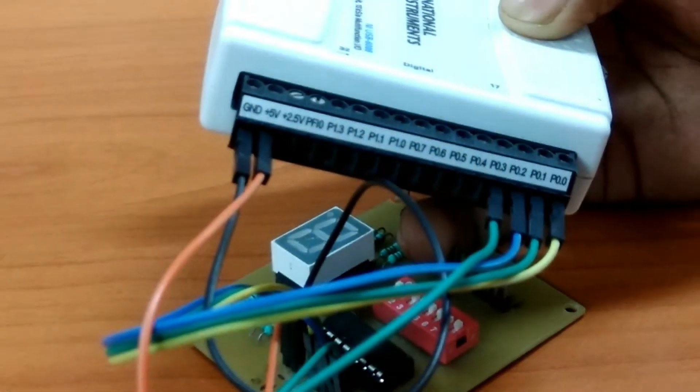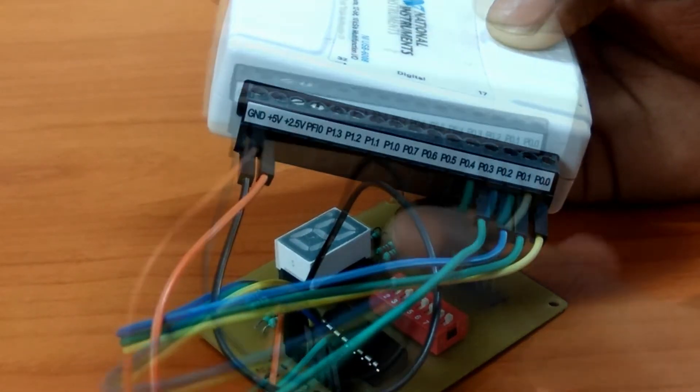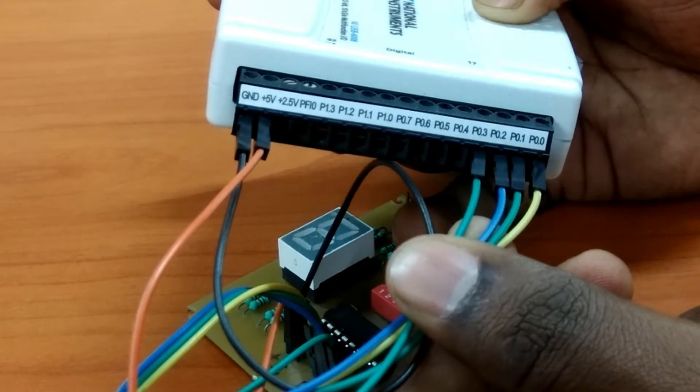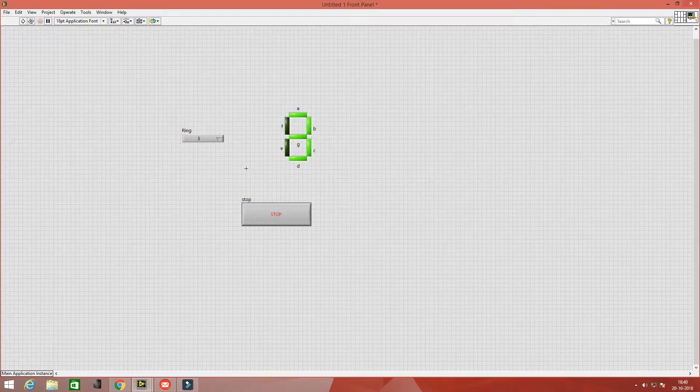The connection is done. Now come over to LabVIEW and design the code.